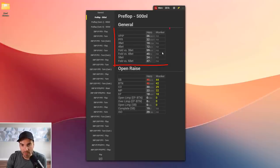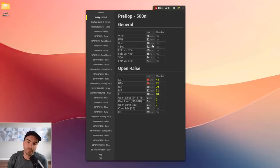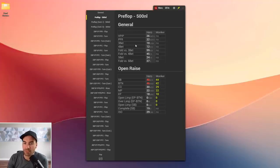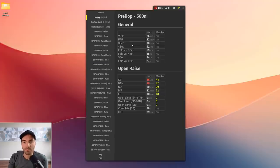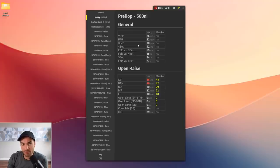Looking at the general page, this player has a VPIP of 26, PFR of 22, and a 3-bet of 10. Right off the bat, the 3-bet is going to be a little low relative to GTO — I try to get students to 3-bet at least the GTO frequency of around 11%. If your 3-bet is below 11%, which it is for most regs, you're probably missing a lot of 3-bets and most likely under-bluffing your 3-bet range.